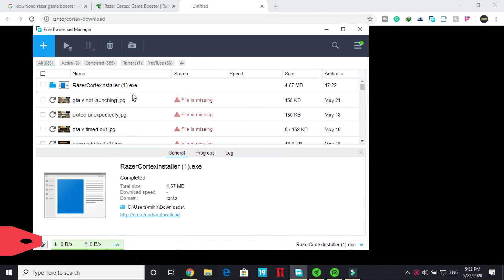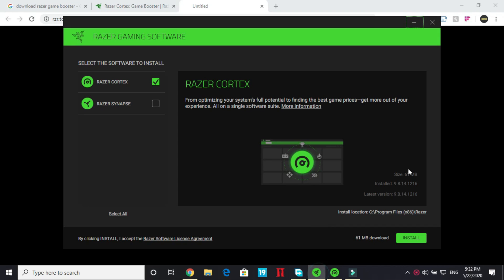As here it is my free download manager. It is just a 4.57 MB installer file so once it's downloaded you just have to open your installer and once you have opened the installer a window like this will appear and you just have to select Razer Cortex here.